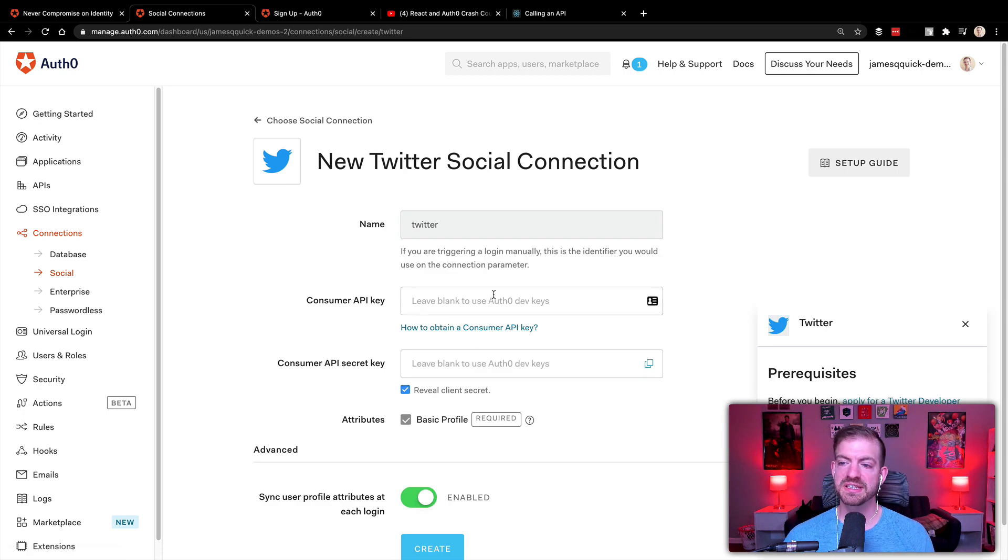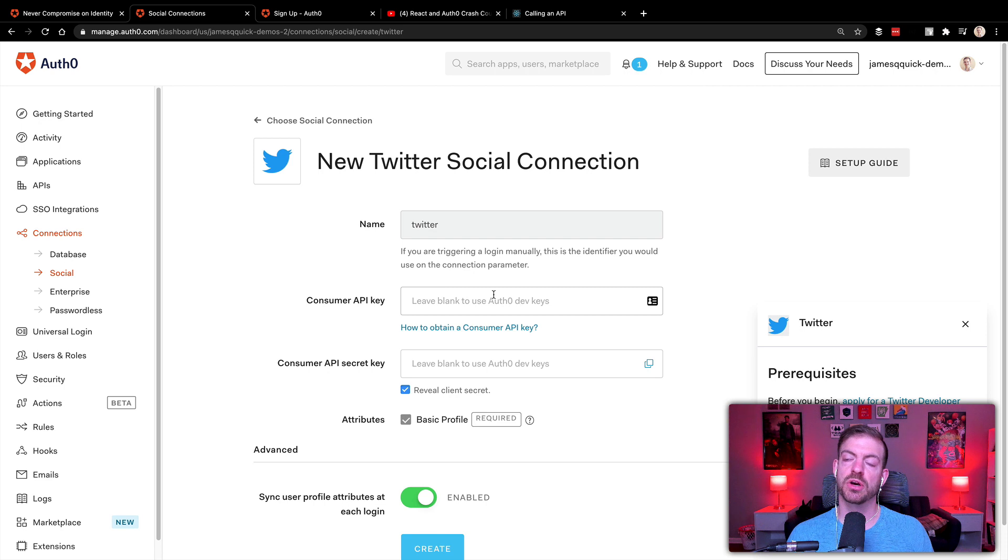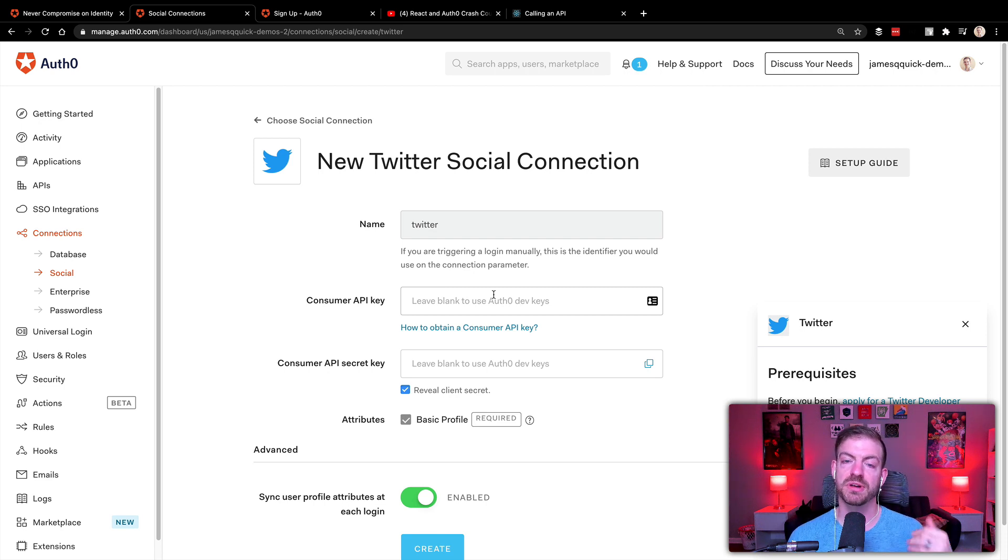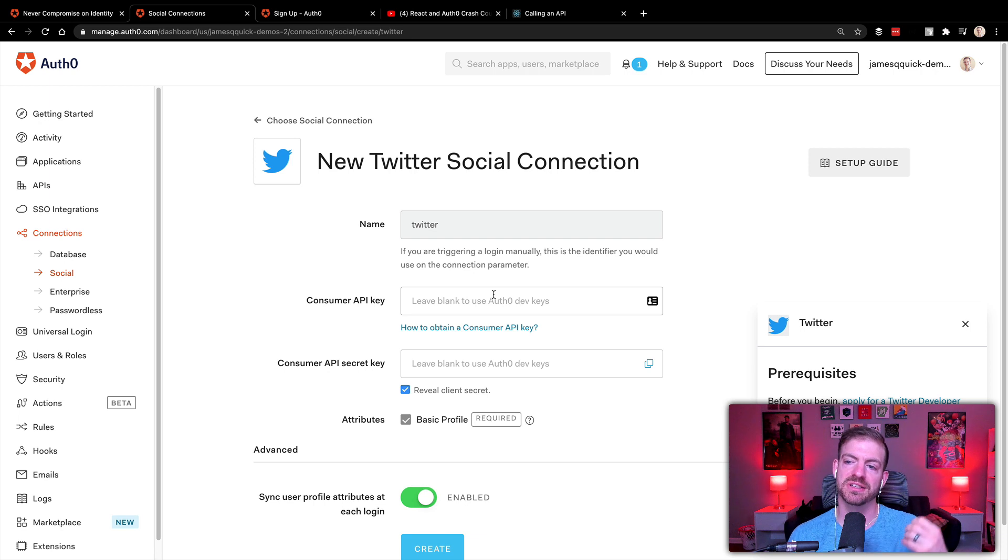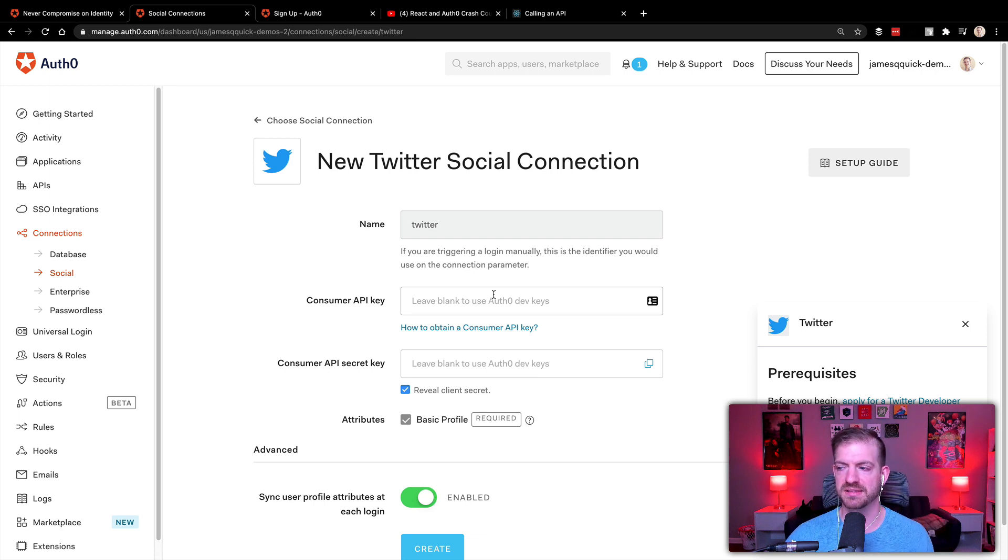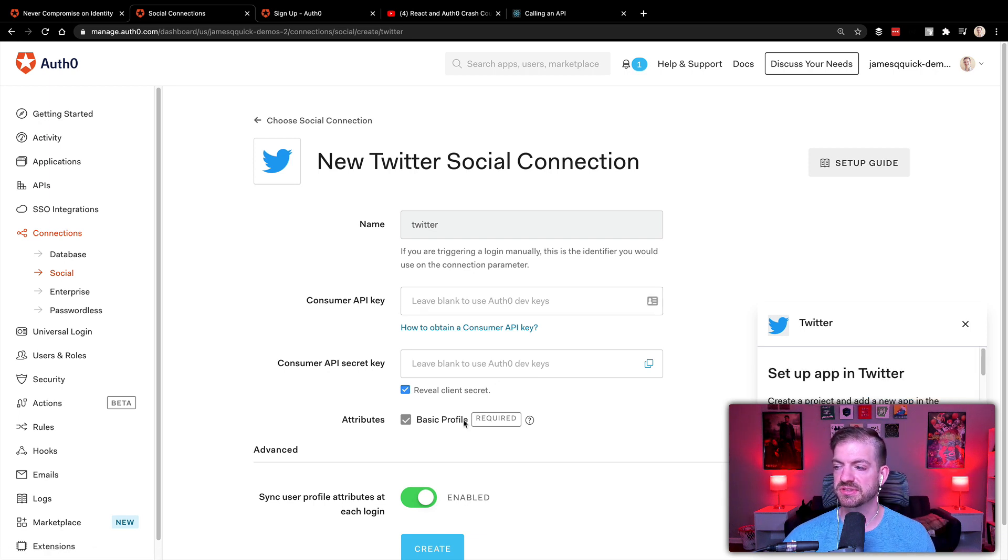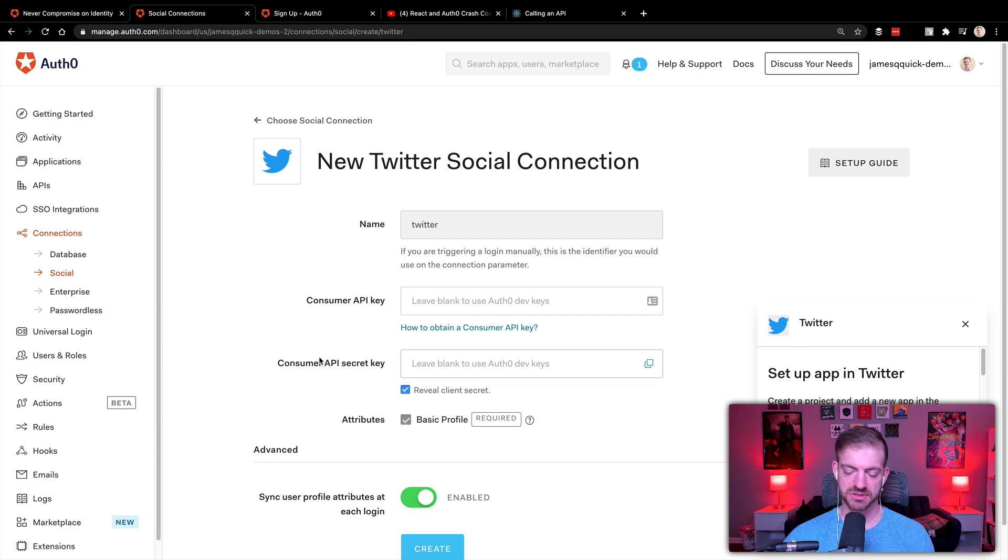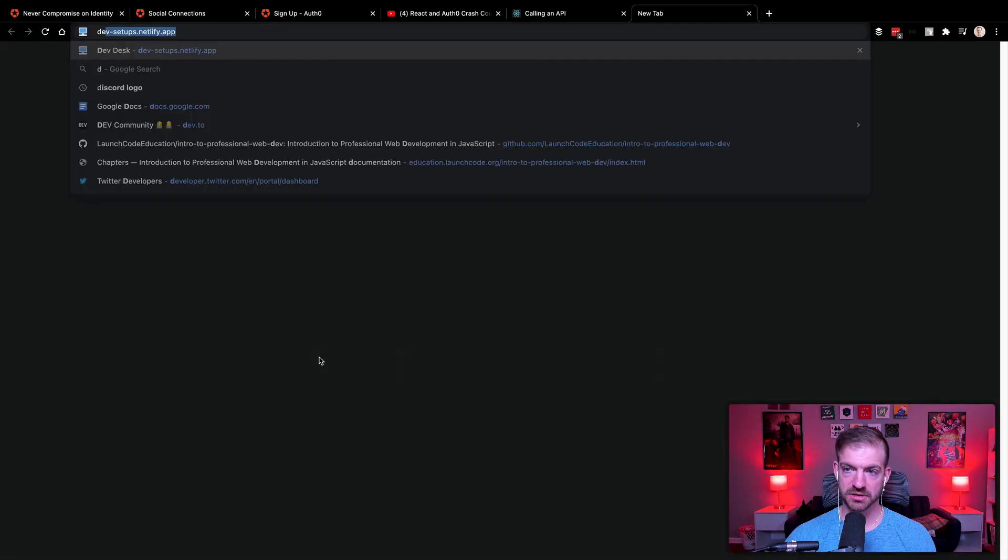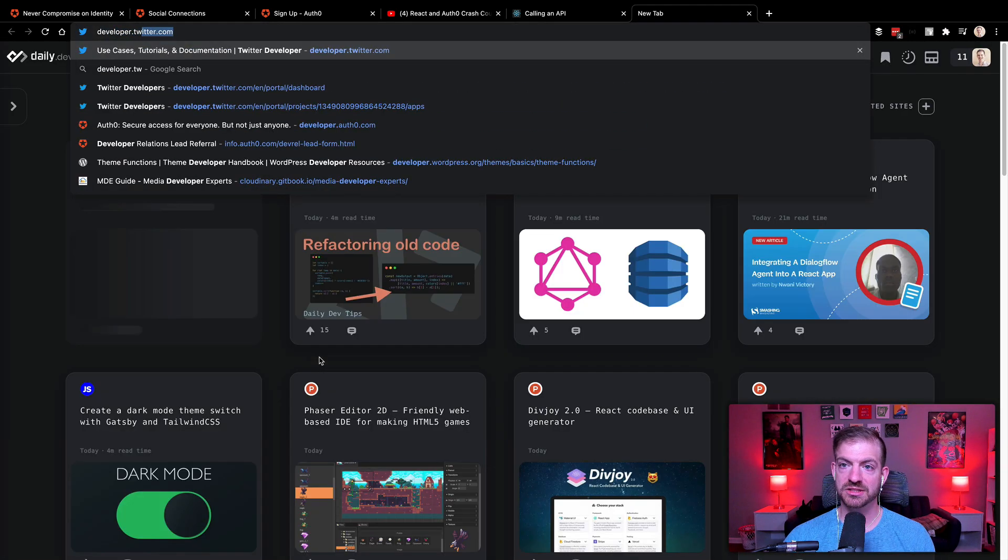And what this is basically saying here is we need to go into the developer portal inside of Twitter. We need to create a project and an application and then get the application consumer API key and API secret. So that's what we're going to do. So let's go to developer.twitter.com.